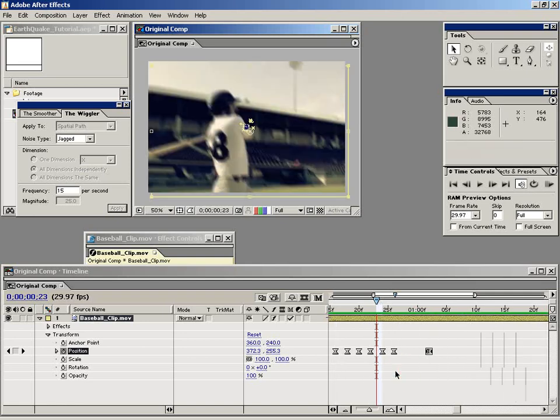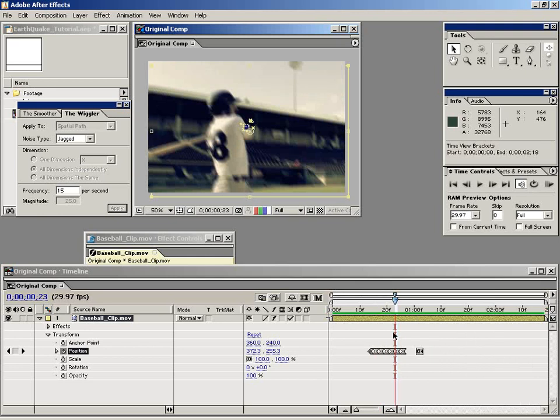Alright, I'd say that looks pretty good. So this is a really good technique and I invite you to use the Wiggler. It's an amazing tool. So anyway, good luck with this technique and I hope it helps you out.